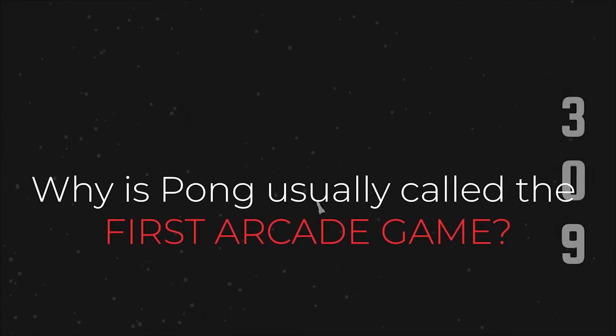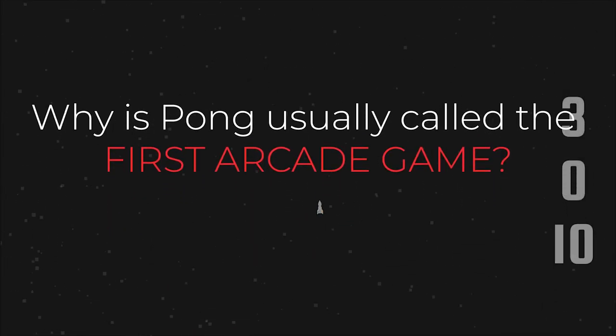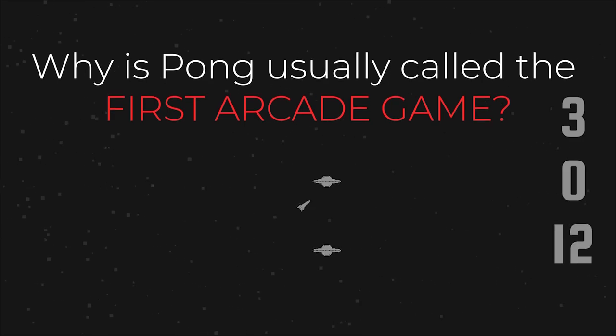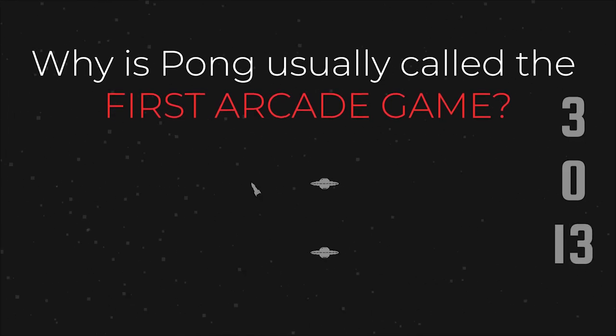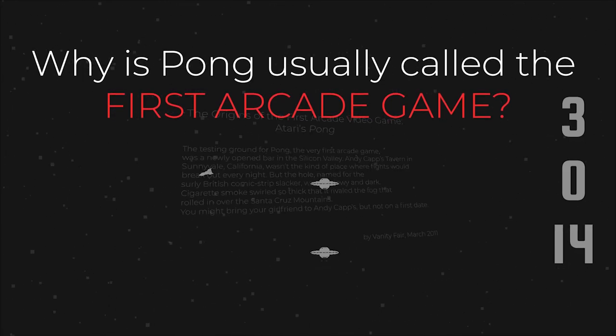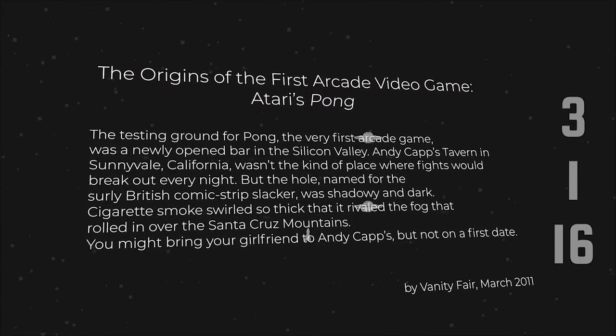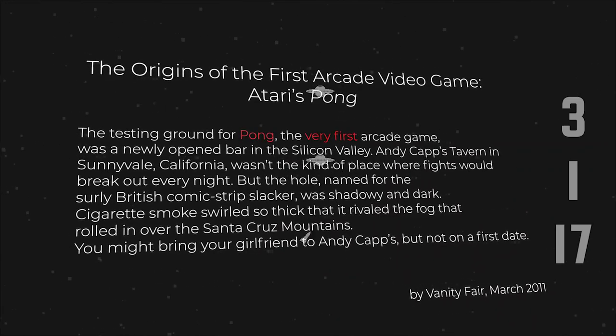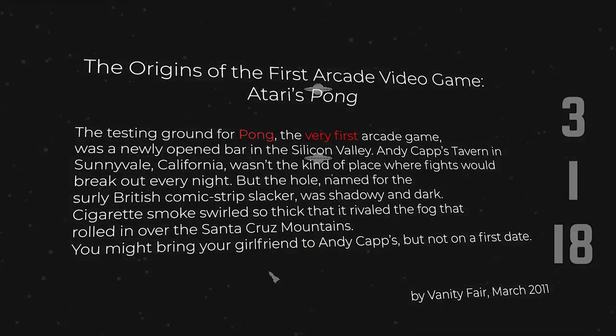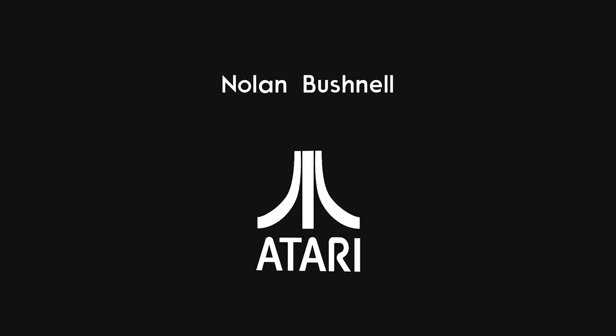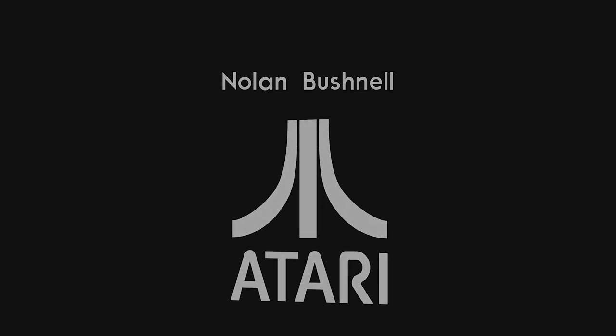The question still remains: why has Pong overtaken Computer Space's majority of that credit? It seems odd that Vanity Fair, Amiga World, and other professional news publications would make such an error without getting called upon. You see, when Nolan Bushnell left Computer Space development, he went to co-found Atari, the creator of Pong.